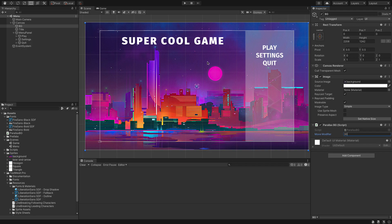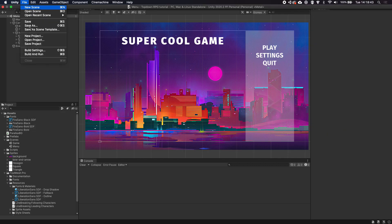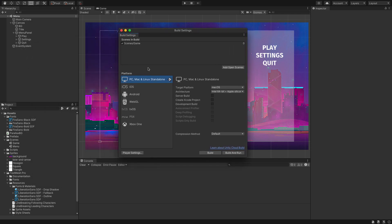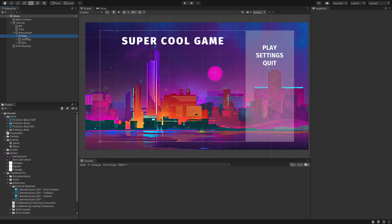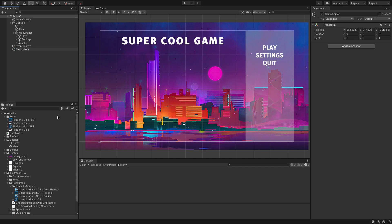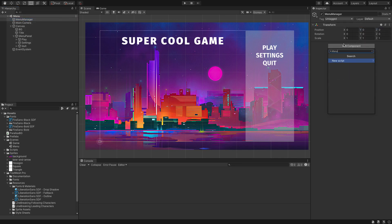The final thing we need to do is set up scene swapping. We go to File > Build Settings and drop in our scenes — we need both the game scene and the menu scene, with the menu scene placed before the game scene. Then we create a new empty game object and add a component called 'MenuManager', reset its transform to zero.